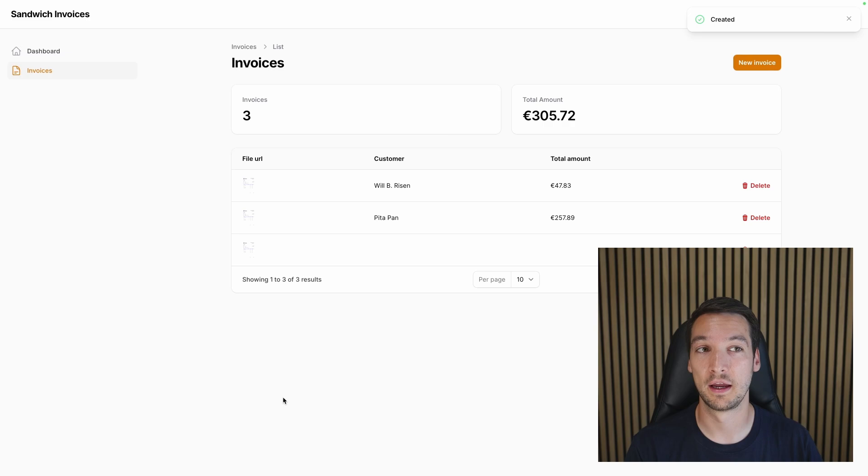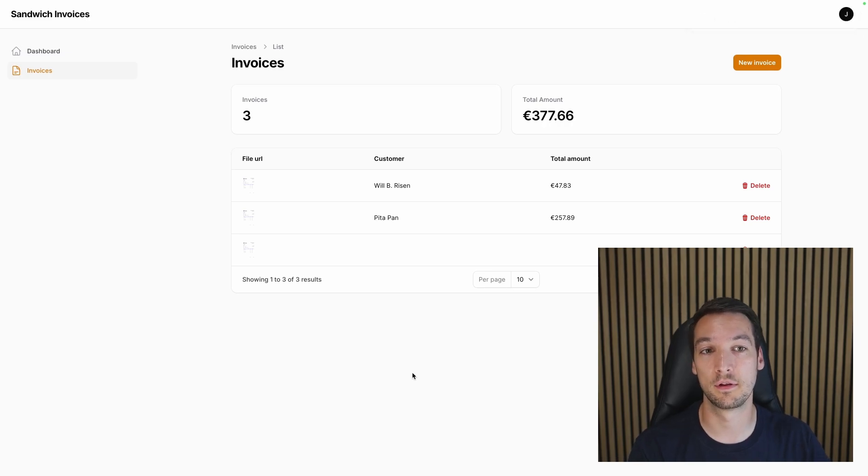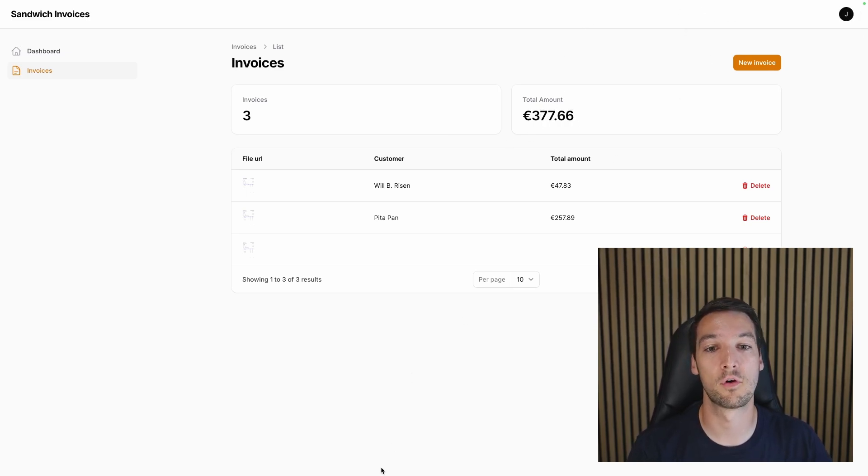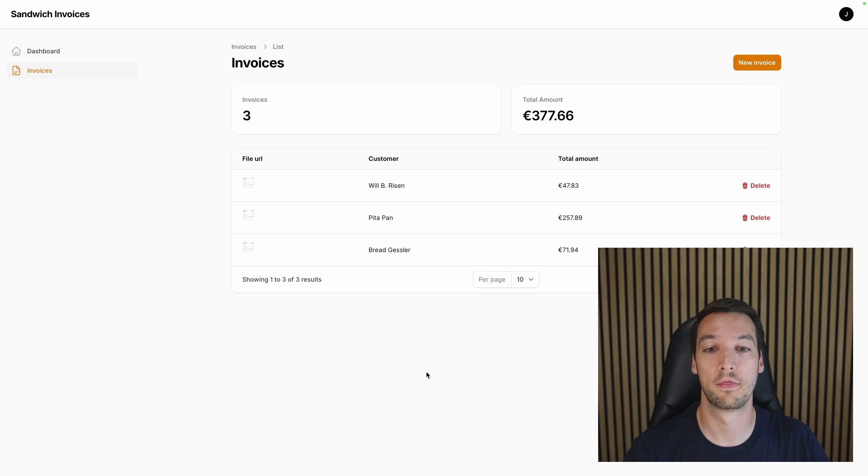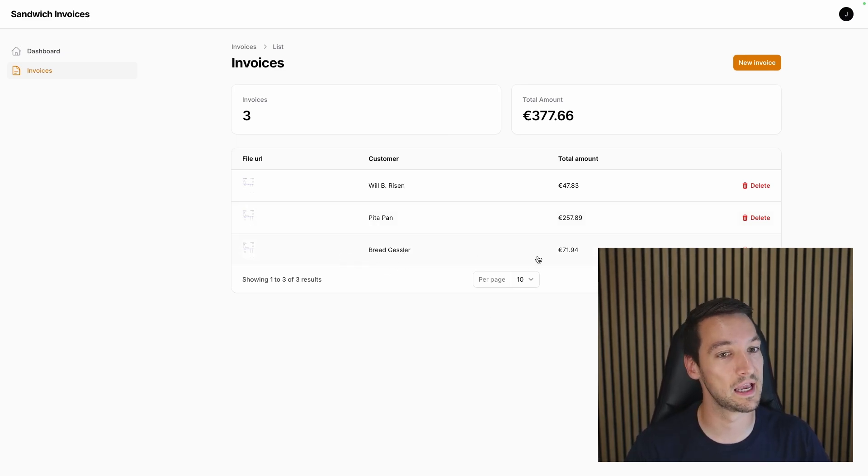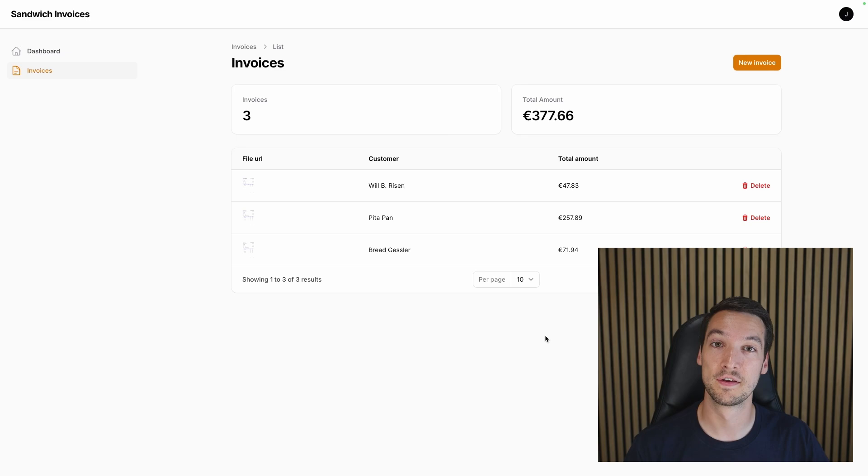And once I click create, our listener will pick it up. It will be queued, so the queue will accept the job, it'll be executed. And after a while I can see the total amount has updated already. So after a while, there we go, our AI has come back with the correct information: Brad Gessler and $71.49.